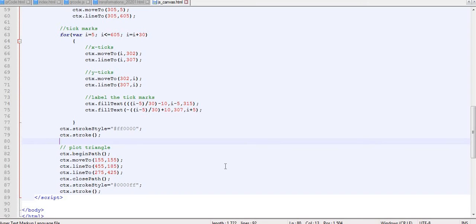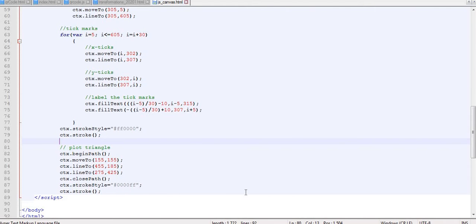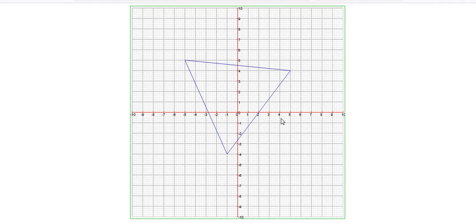The script that produced this triangle has these three lines: starting from 155, 155, then 455, 185, then 275, 425. When you close the path, the line goes back to the beginning. Then we have the stroke method to make the drawn lines visible. That is how you come up with a polygon on your canvas.